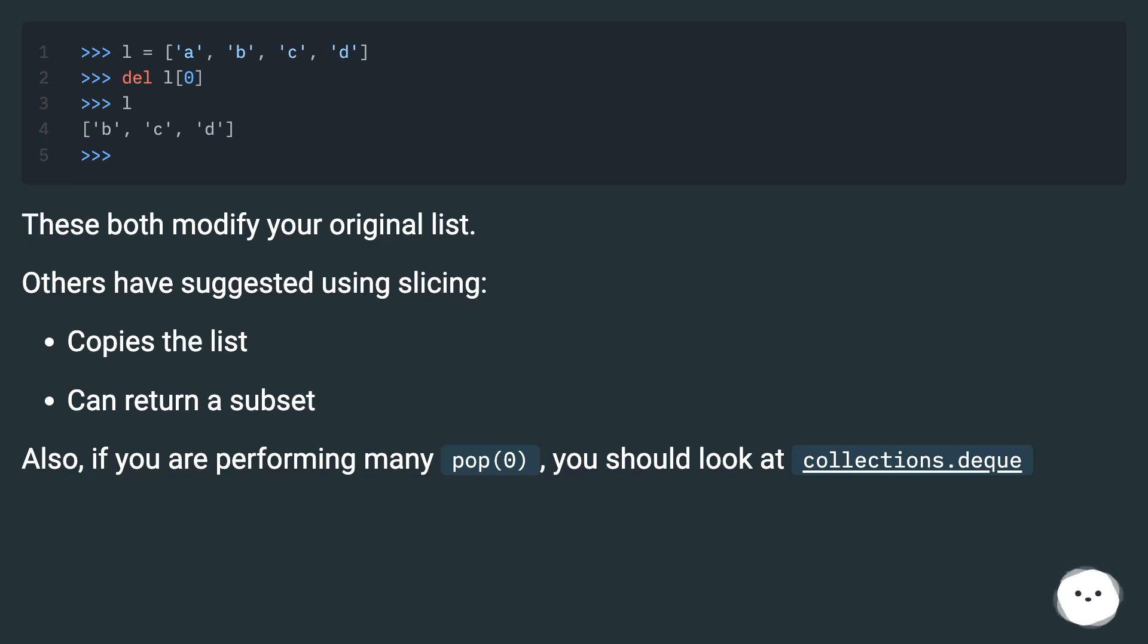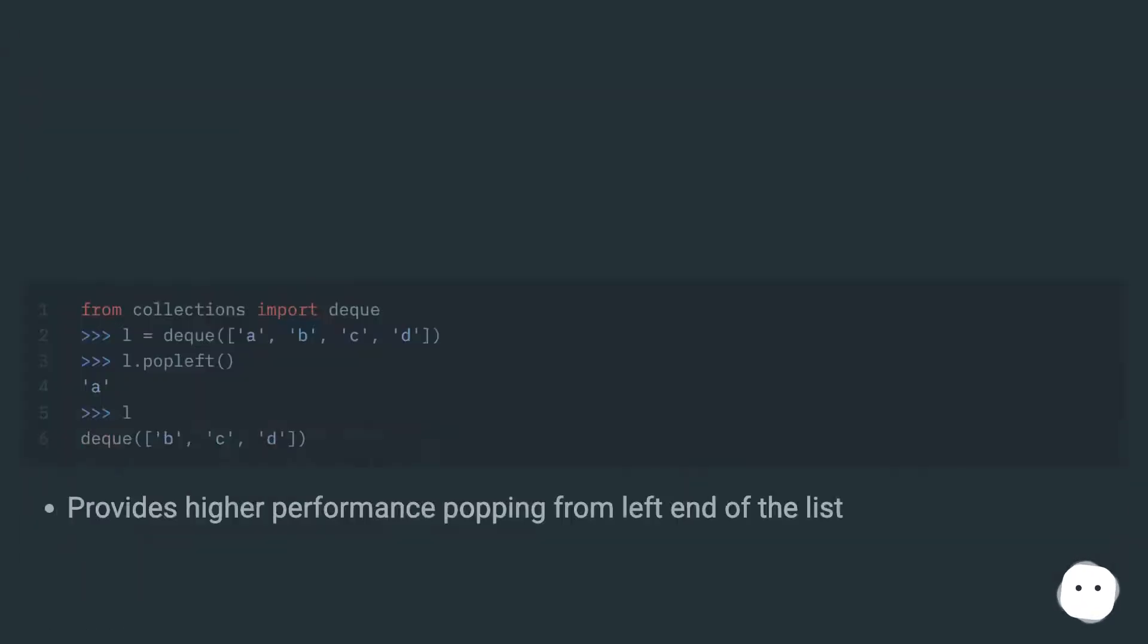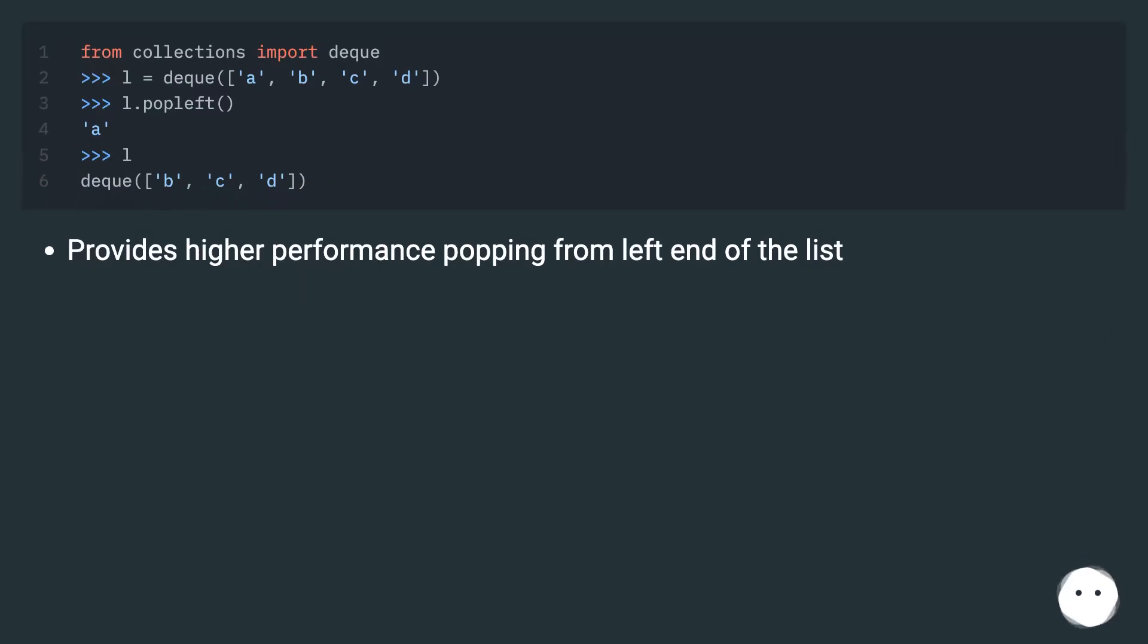If you are performing many pop(0), you should look at collections.deque, which provides higher performance popping from left end of the list.